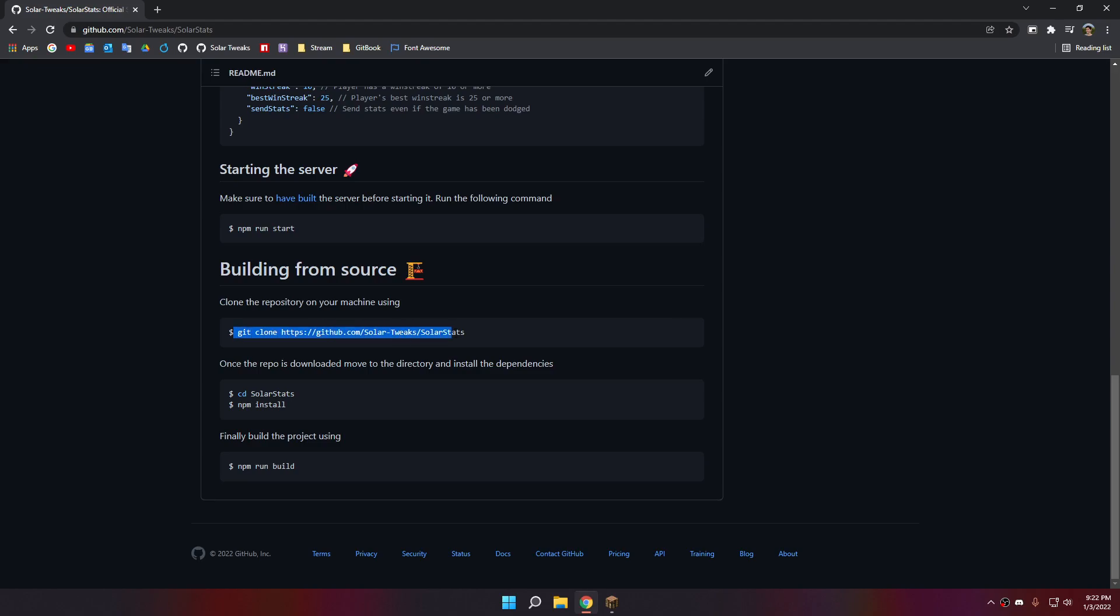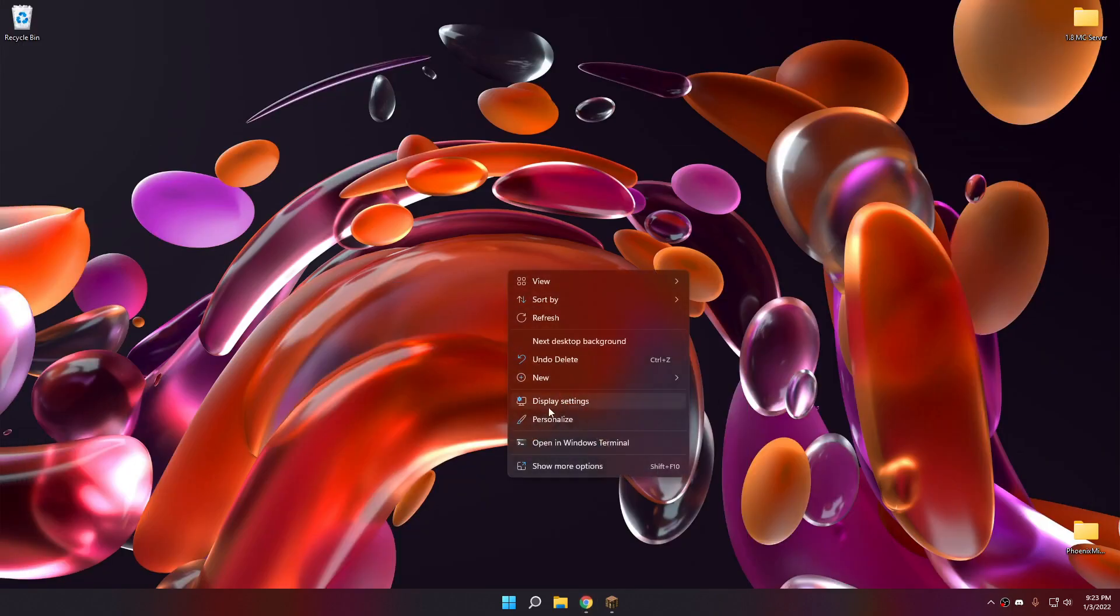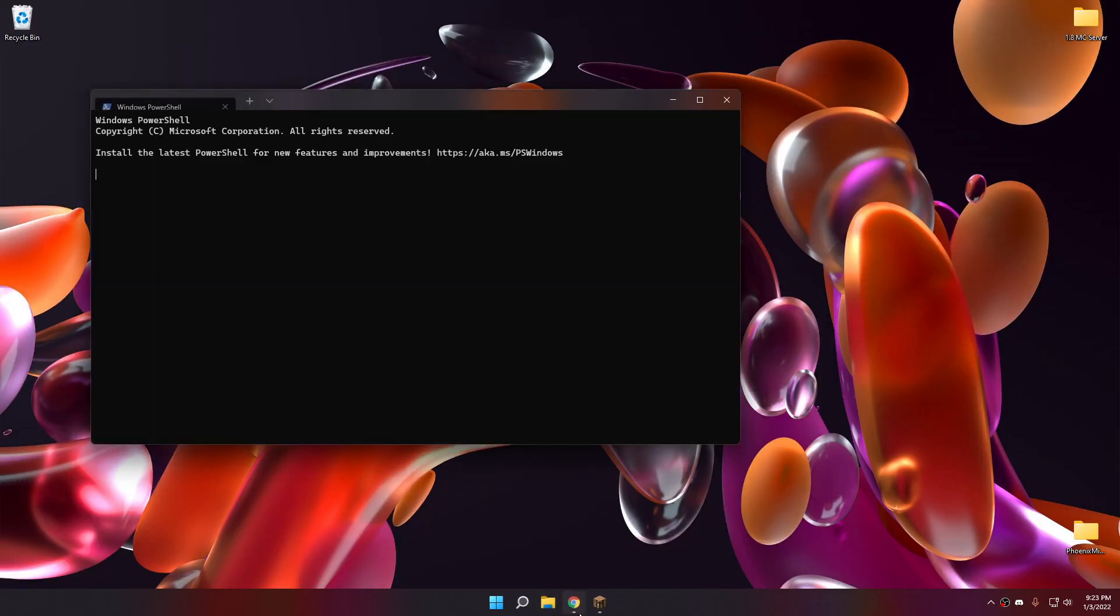As you can see in the README, we have a building from source part. Let's copy the command. There we go. So for this, you must have git installed.